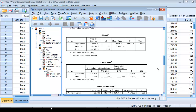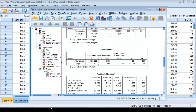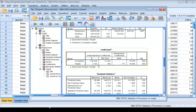In the Coefficients table, you see the estimate for the y-intercept and the estimate for the slope. To the right, you see the t-scores for testing whether the intercept equals 0 and whether the slope equals 0. Since these p-values are very small, we conclude that the y-intercept and the slope are both statistically significantly different from 0. This also implies that the height variable is a significant predictor of the weight variable.